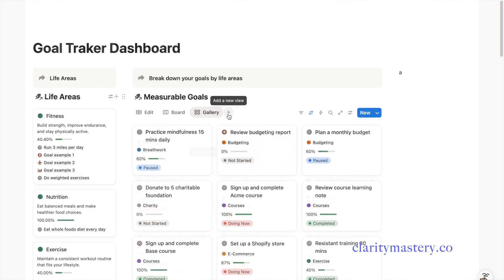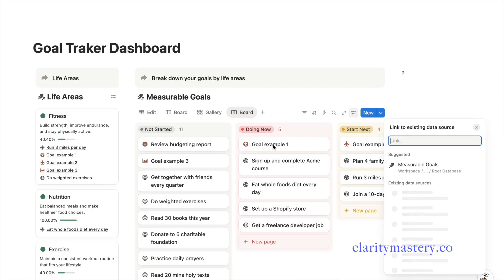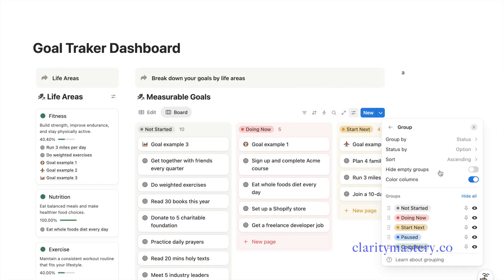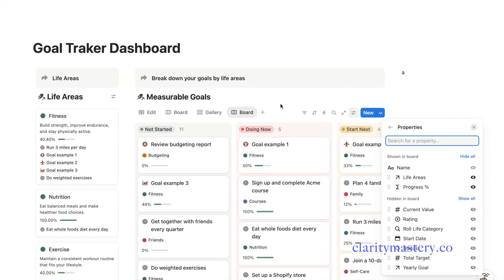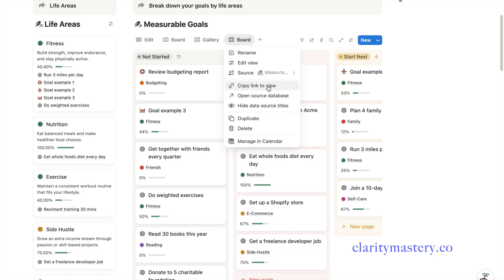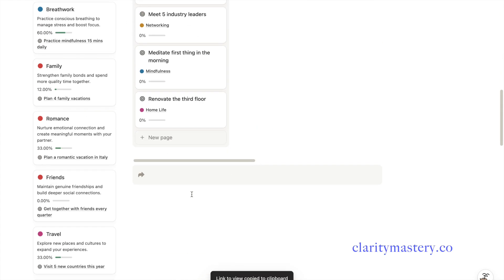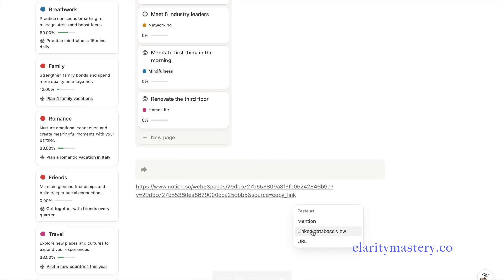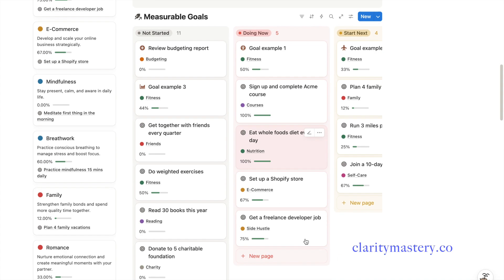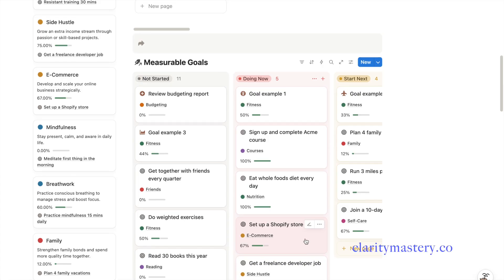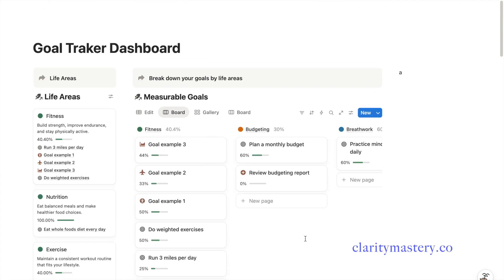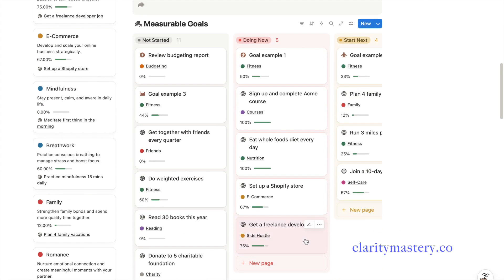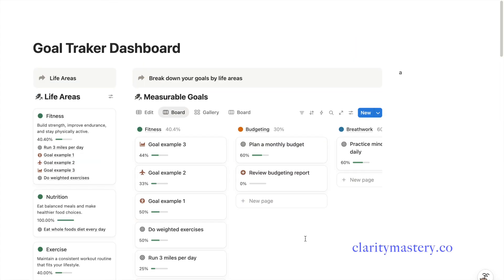Let's add another view to your goals database using the board layout. For this board, you will organize your goals by status. If you want to separate the status view from your main section, copy the link of your custom view and paste it as a linked database view under the section. What this does is create a sync view of your original database. So any changes you make in the database views will be updated across the views of the same database.